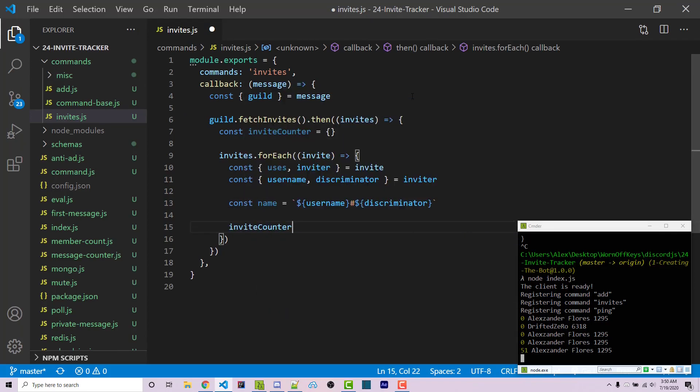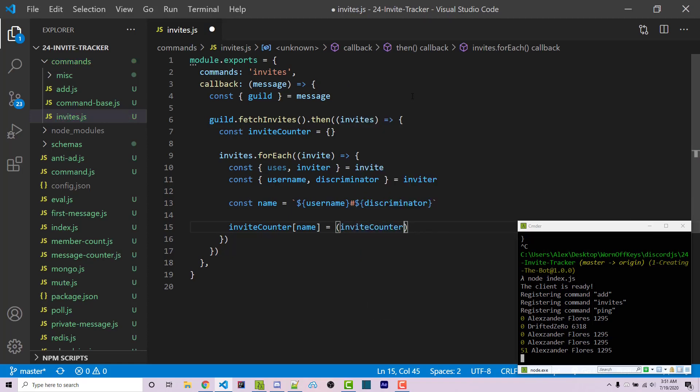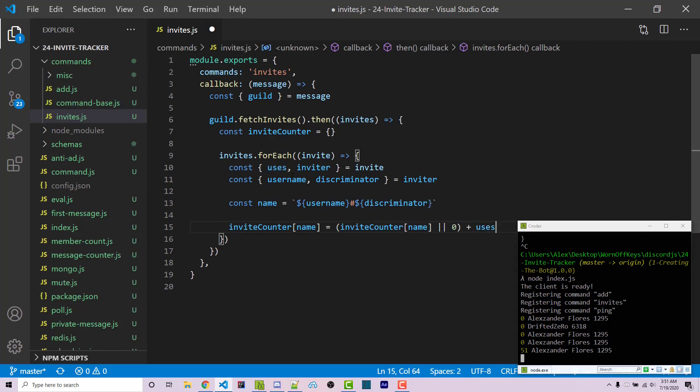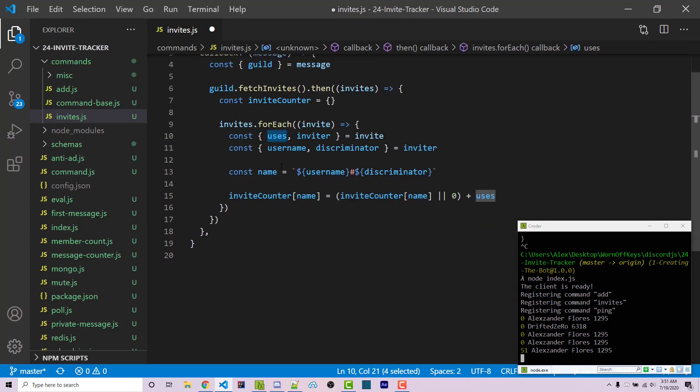We can say inviteCounter[name] equals. What we want to do here is essentially say: does this exist already inside inviteCounter? If so, use that number. Otherwise, assume it's zero. Either way, take the result and add in the number of uses. Let me write the code. We'll add some parentheses and inside say inviteCounter[name] or zero. Afterwards, outside the parentheses, we'll say plus uses.